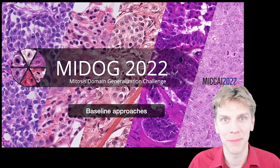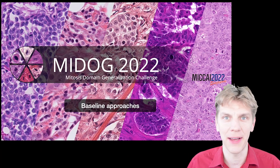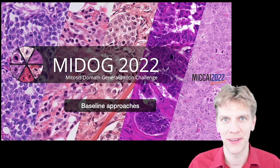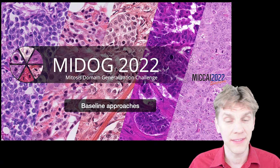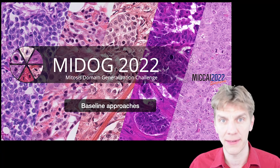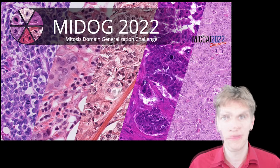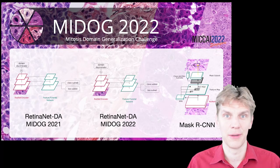Hi and welcome back to this short update about the MyDoc 2022 MiKai challenge. This time I will be talking about the baseline approaches. We have three baseline approaches.